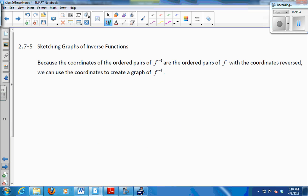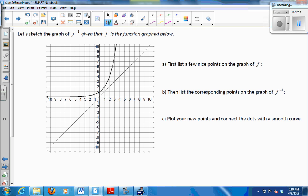For sketching a graph of an inverse function, we should be able to do this even if we don't find a formula, because the ordered pairs on f inverse are just the ordered pairs on f but with x and y swapped. So here's a graph of f — I want to sketch f inverse. Just list a few nice points on the graph of f that go right through grid points.